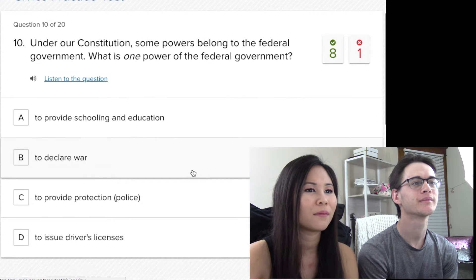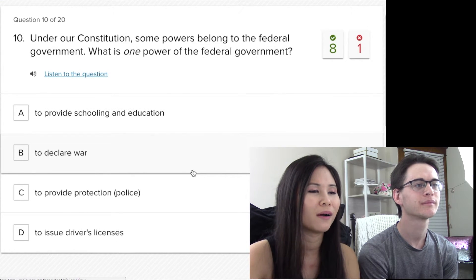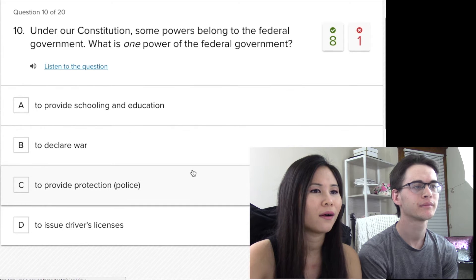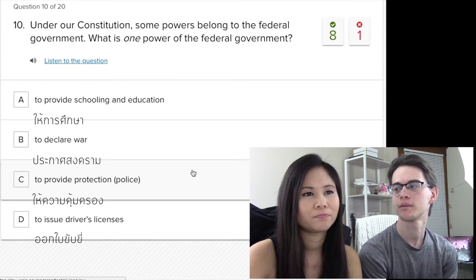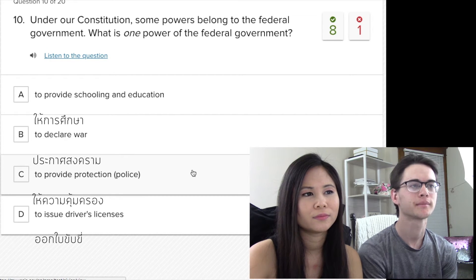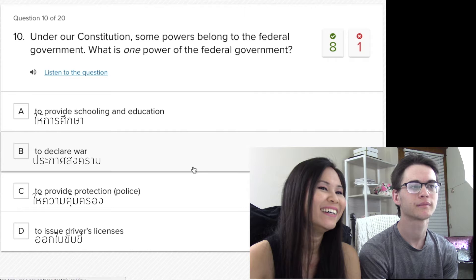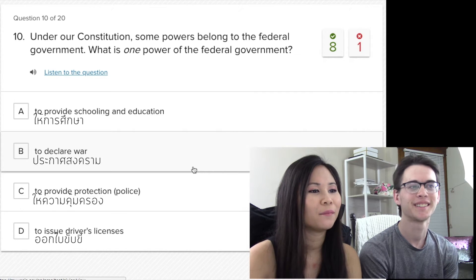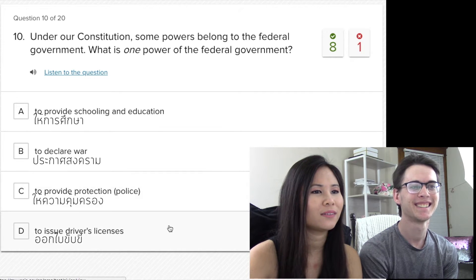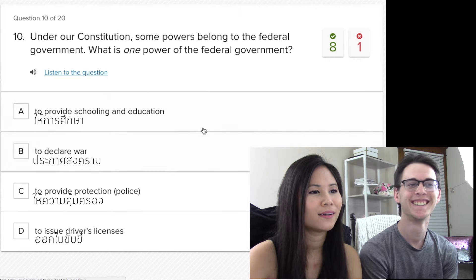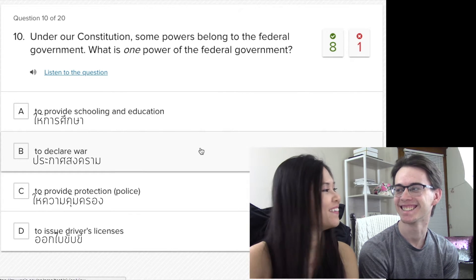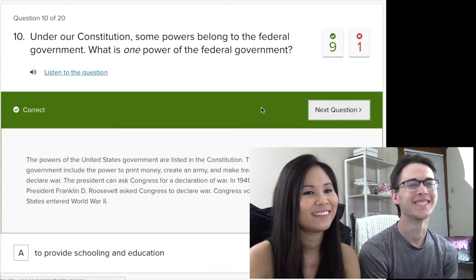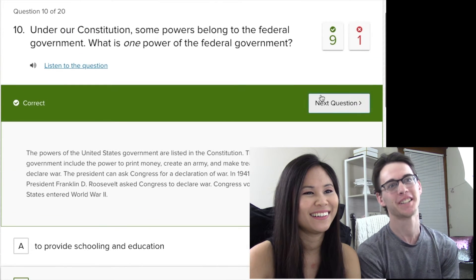Under our Constitution, some powers belong to the federal government. What is one power of the federal government? To declare war — I'm kidding. To provide protection? I think it's to declare war. It is! Oh my god, it is! And you're like, 'haha, this is a joke' — come on!